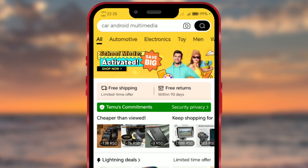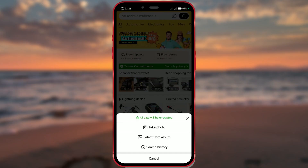Look for a camera icon next to the search bar — this icon represents the image search feature. If it's your first time using the image search, the app may ask for permission to access your camera and photos.